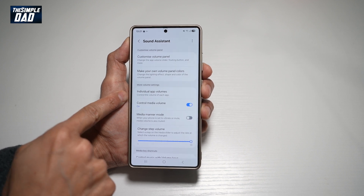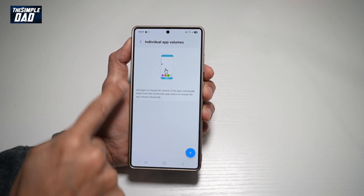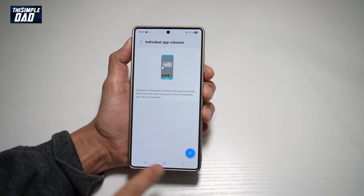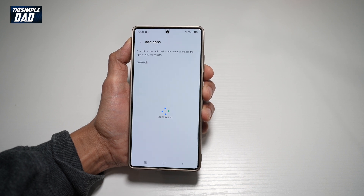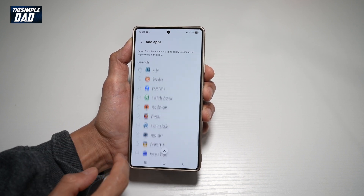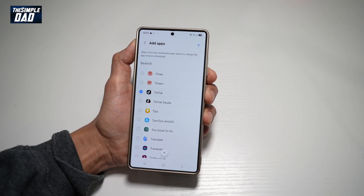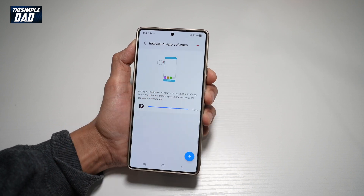This will control the volume of each app separately. Go ahead and tap on the plus button, then go ahead and find an app — so let's say for example, TikTok. Tap plus.